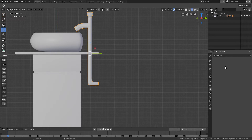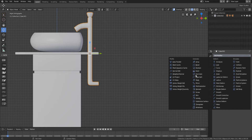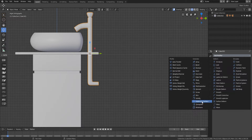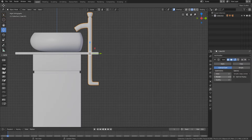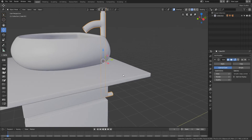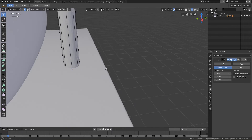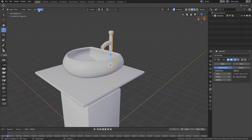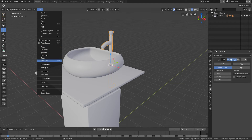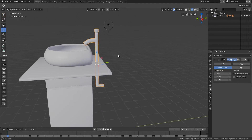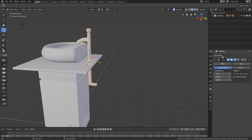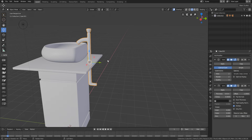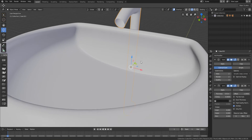I'll apply the SubSurf modifier. Going back to edit mode you can see a very clean topology. There was one small issue — a loop cut was needed right there. Now I can apply this and then reapply the SubSurf modifier with two levels of subdivision surface. We now have a great-looking faucet. I'll go to the Object panel, select Shade Smooth. A little Solidify modifier is also required for the tap.